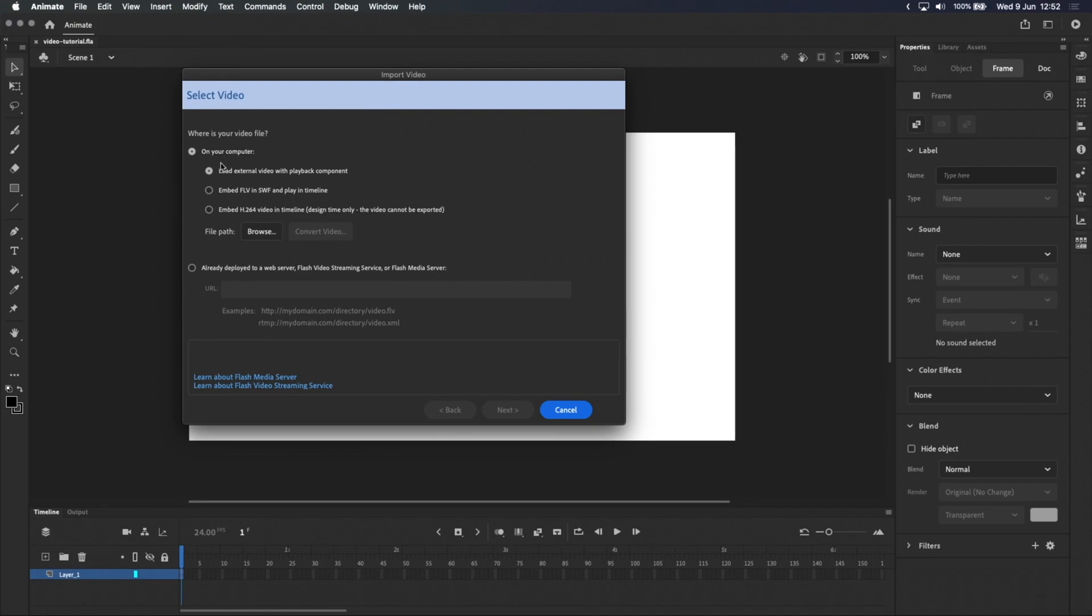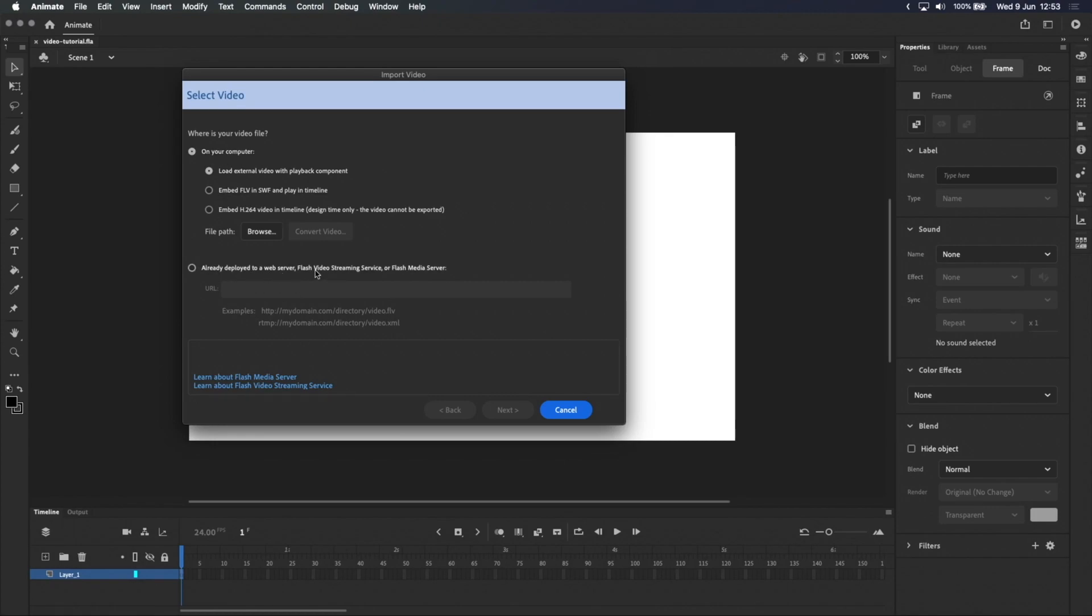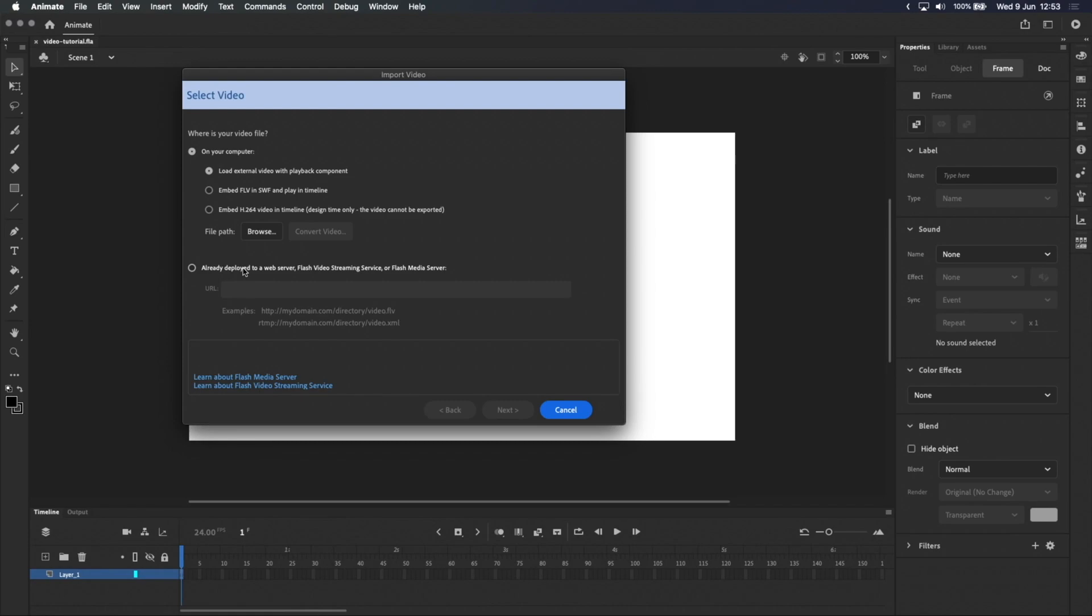The default option, load external video with playback component, puts the video inside a player with controls like a play or pause button and volume settings. Jumping down to the bottom, this web server option is very similar, except instead of using a video that's on your computer, it uses a video that's been uploaded to a special server somewhere on the internet. Both of these options are very useful for interactive projects like apps or websites, but because the video is loaded in a separate player, it doesn't sync with the timeline, meaning they're not suitable for animation-specific projects.